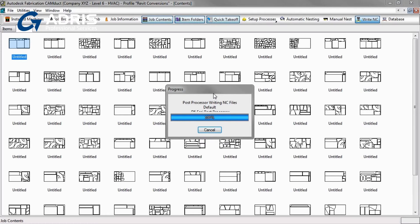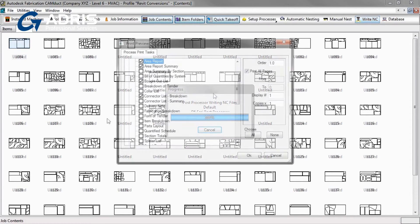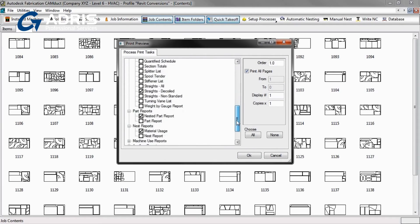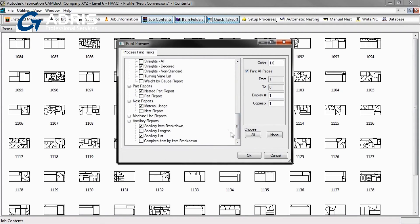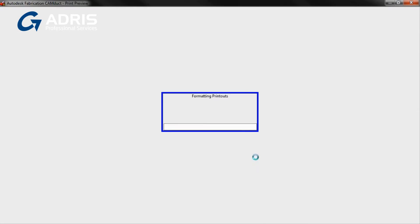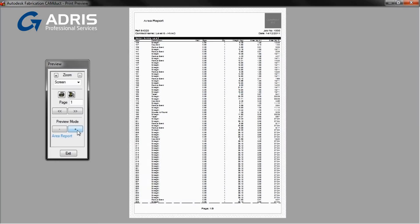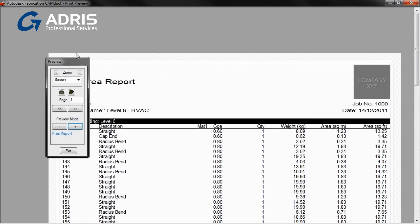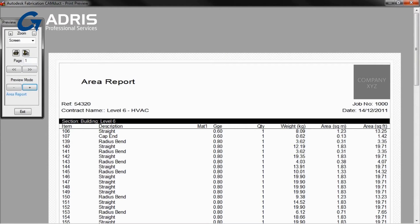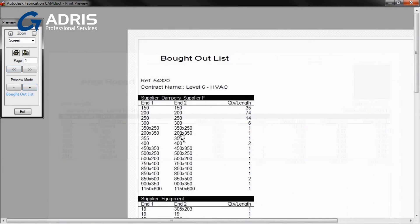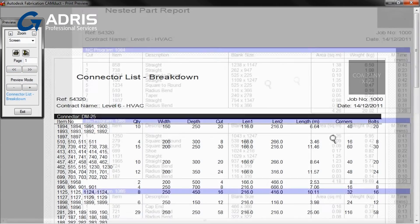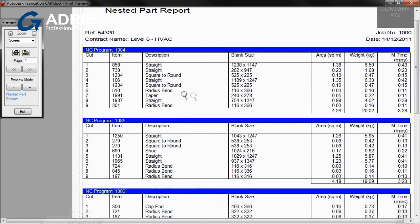Fabrication CamDuct 2013 allows you to generate comprehensive reports and labels based on job data. Use the available reports for job analysis, including total areas, bought-out items, connectors, nest performance, and more.